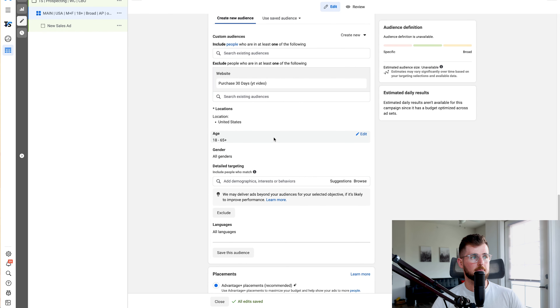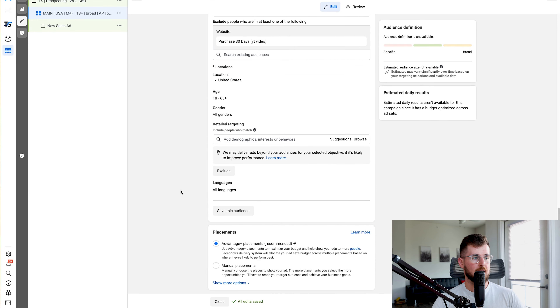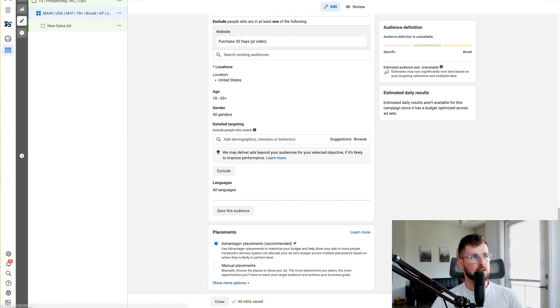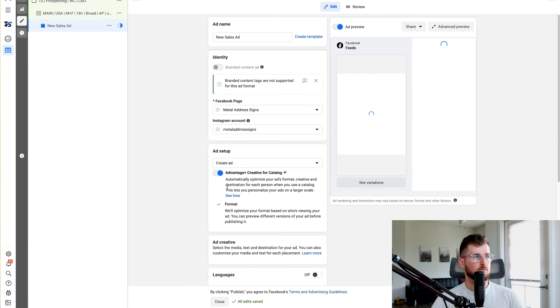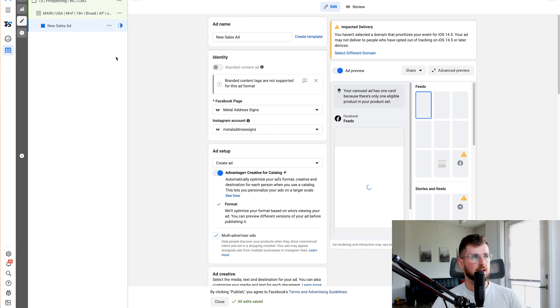USA is who we want to target, age 18 plus, all genders. Again, if you have a specific age group or location, add that in. Then automatic placements. Now I'll click next.